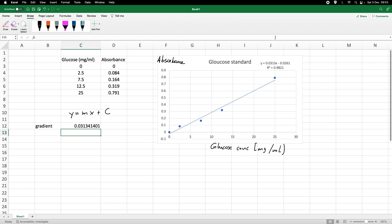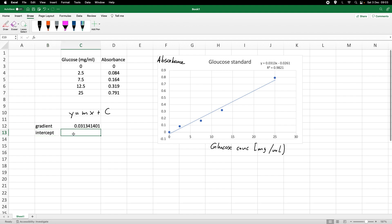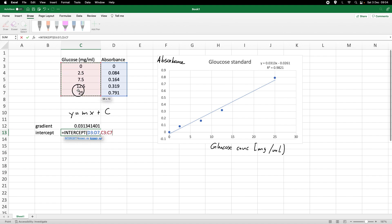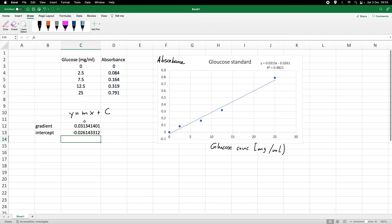We can do the same for the intercept using equals INTERCEPT, again entering the y values first, then the x values. This confirms our intercept of -0.0261.